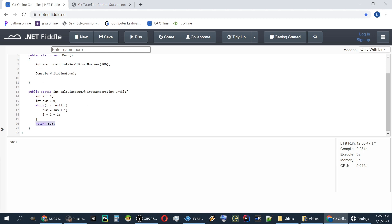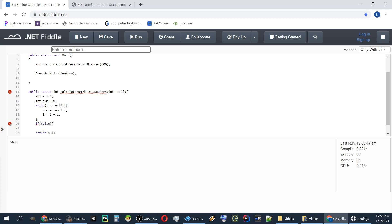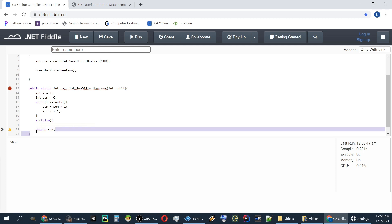So the return keyword returns something. It should be the type that we declared in the beginning when we defined the function. And we can only return once. After we return, we cannot do anything else. But of course we can return more than once if they are not called. So if there is some false expression here. We can return. But since this return, it doesn't get to it, we can have more than one return.